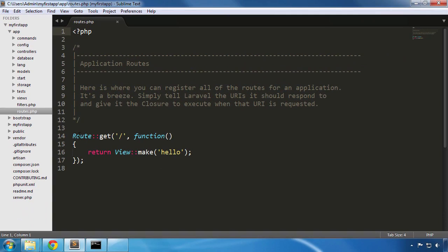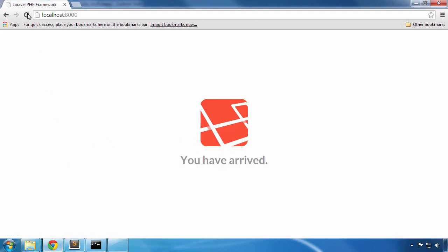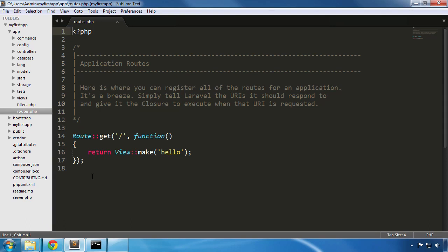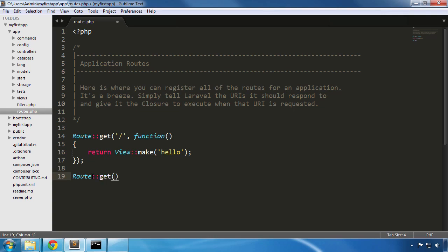As you can see, the file has only one route at this time, the route that brought us to this homepage of Laravel. Let's say we want to lay the foundation for a category page. We'll need to add a new route that will redirect our categories. We start by entering the keyword ROUTE with capital R, followed by two colons. There are many functions that we can use next, but we are going to keep it simple and use one of the most popular one, called GET.